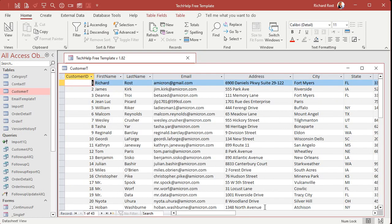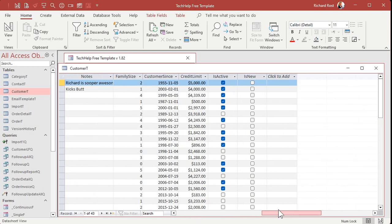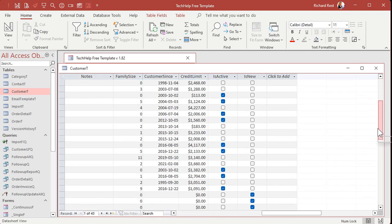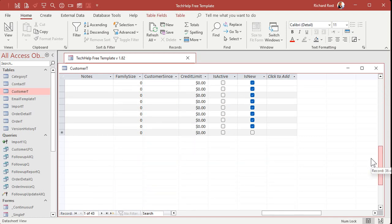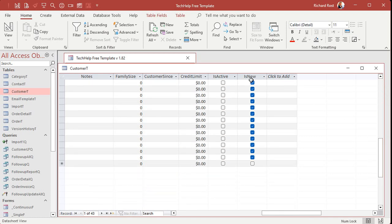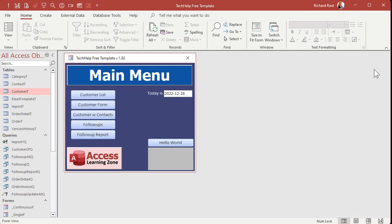Now we're going to do another append query, but this time we're going to use customer T as our record source. And we're going to say for every customer that is marked is new, I want to append a record into the follow-ups table, the contact table, to make a contact for these guys. Okay. All right.